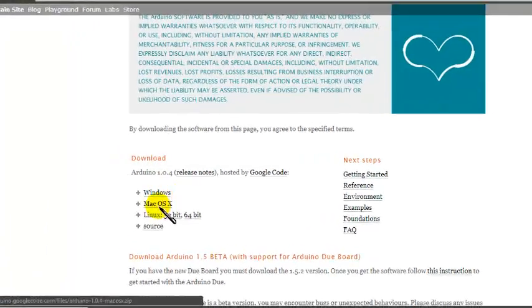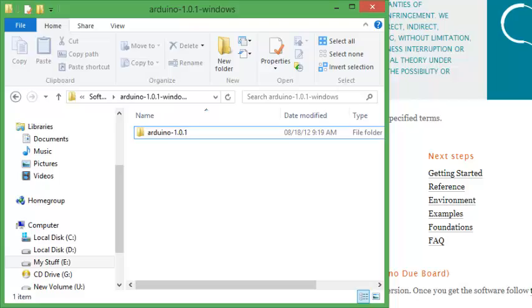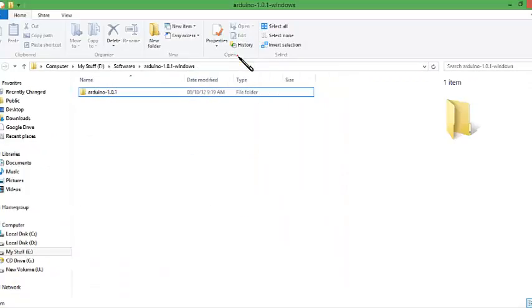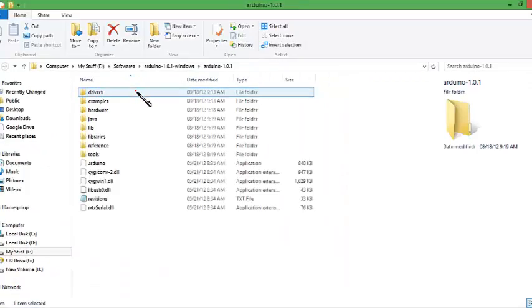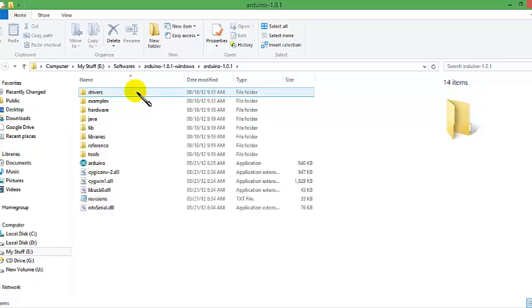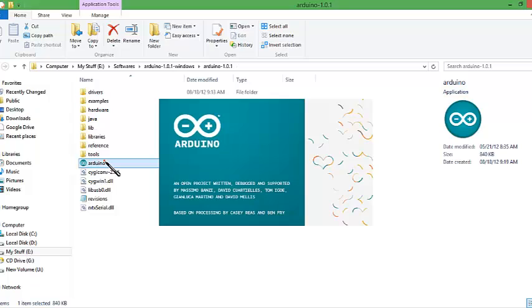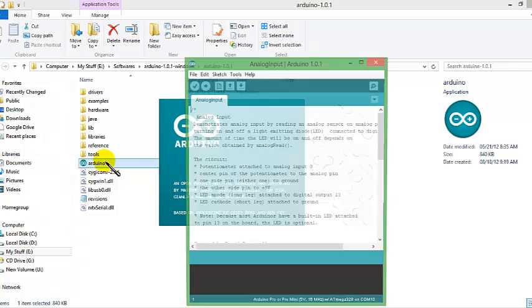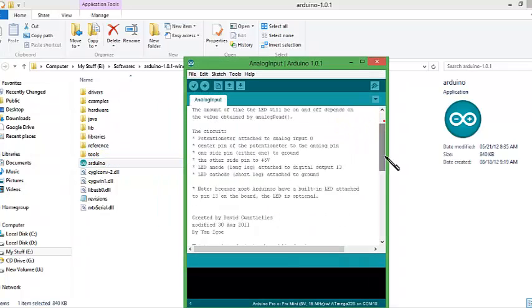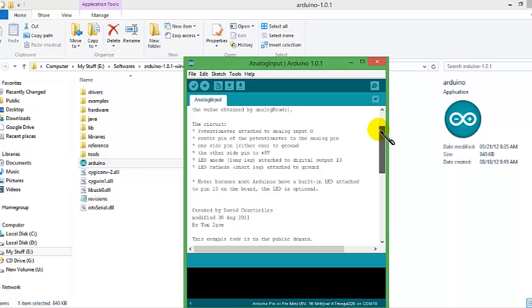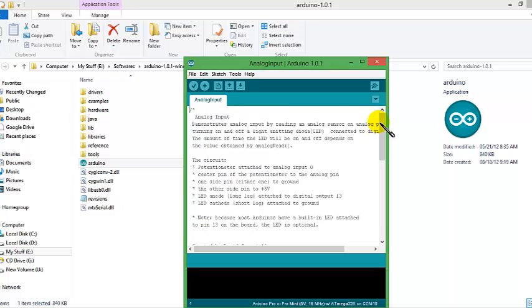After this download is complete, go to the downloaded location. This IDE does not require any installation. Now that's all with the IDE.